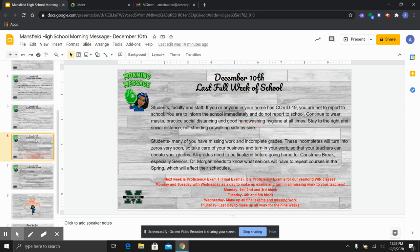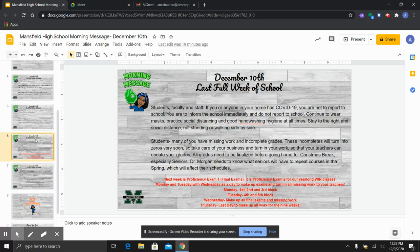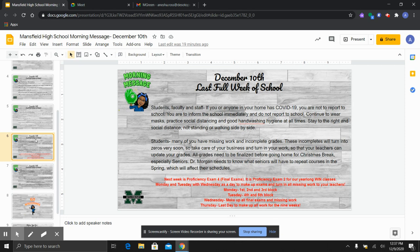Again, if anyone or you have COVID-19, please do not report to school but inform us immediately so that we can give you some next steps. If you are here on campus with us continue to wear your mask, practice social distancing and good hand washing hygiene at all times. Please stay to the right of the hallway and social distance not walking or standing side by side. Clean up those incomplete grades because they need to be finalized before we go home for Christmas break. This is next week. We do not want anyone to have to repeat courses or you get your schedule when you come back in January and wonder why the class is on your schedule again. So please take care of your business.